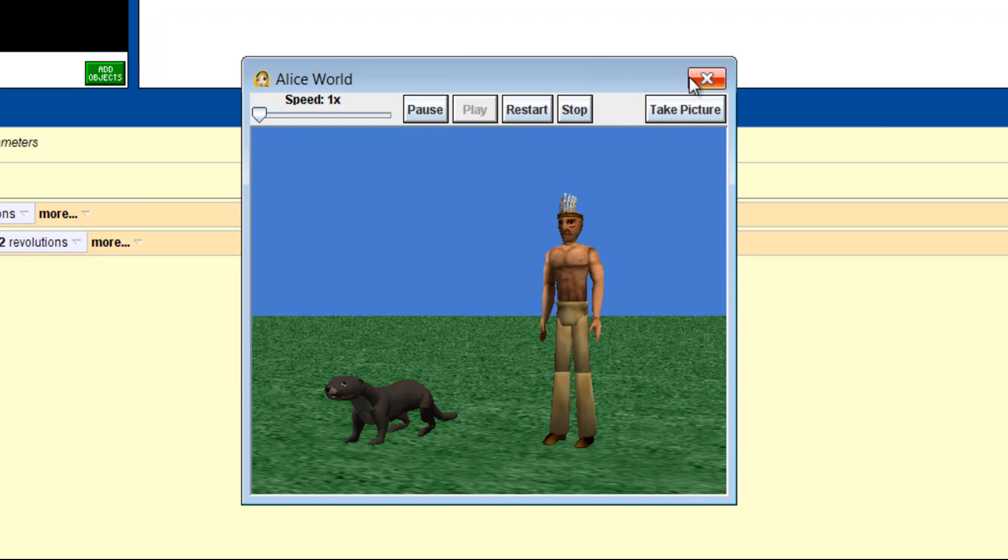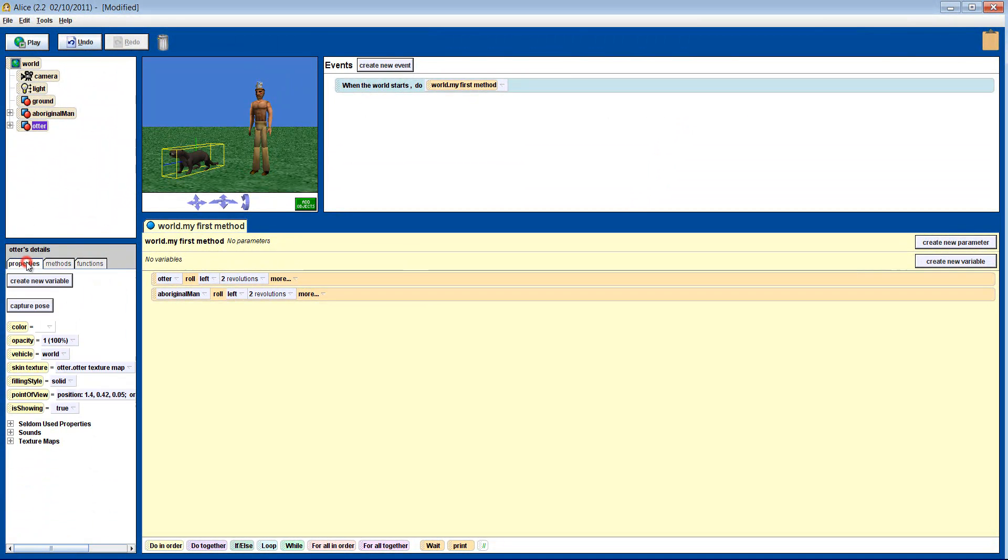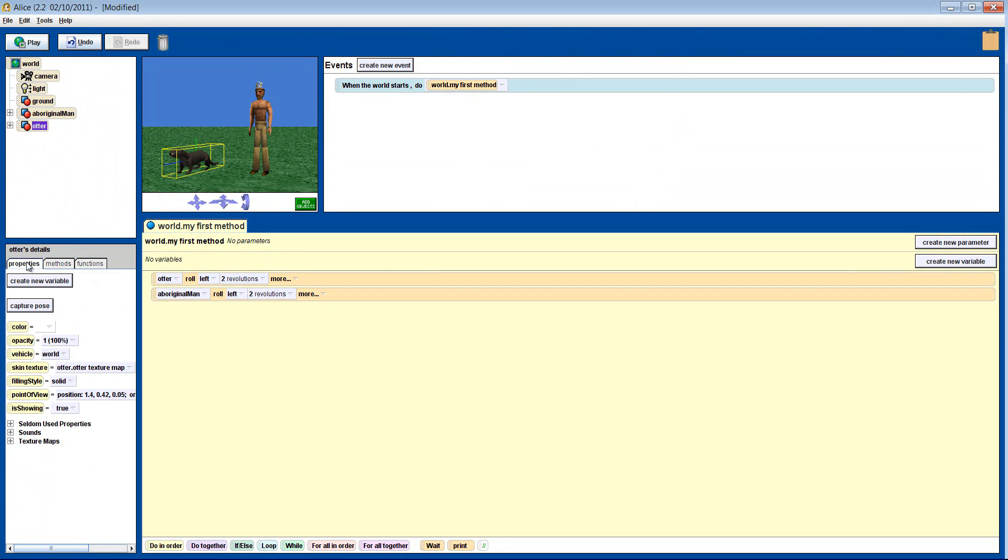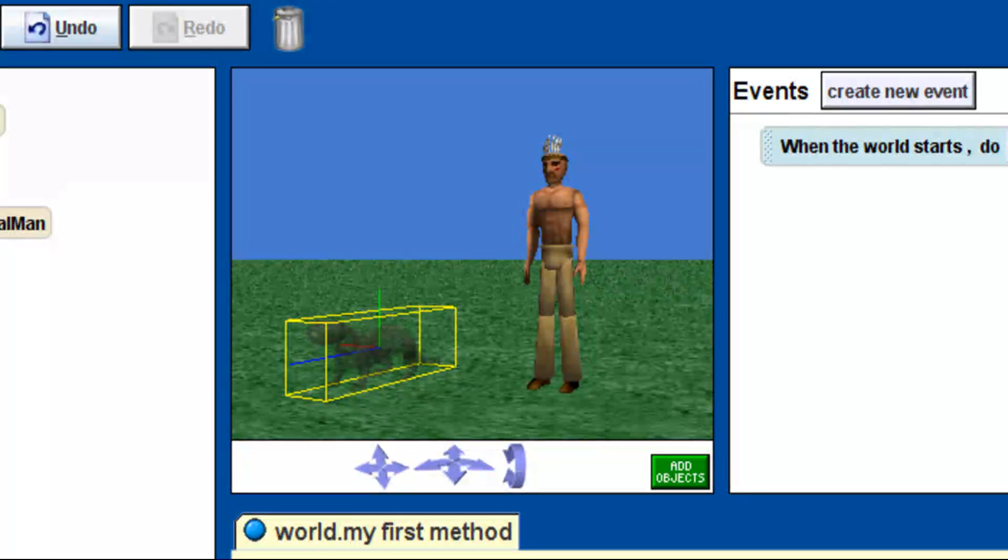If we go to the otter's properties tab, next to the methods tab, we can set the otter's opacity or how see-through he is. If we set it to 40%, he becomes partly invisible and three colored lines become more clear.